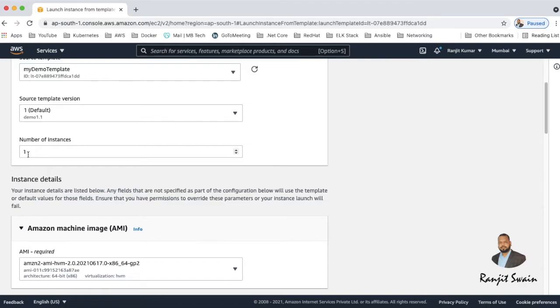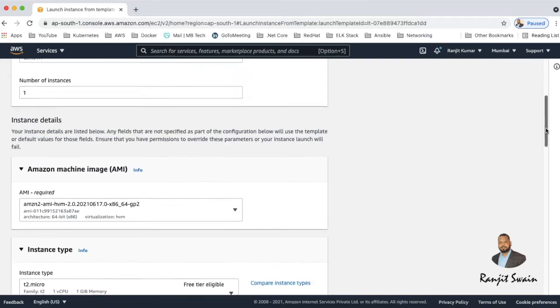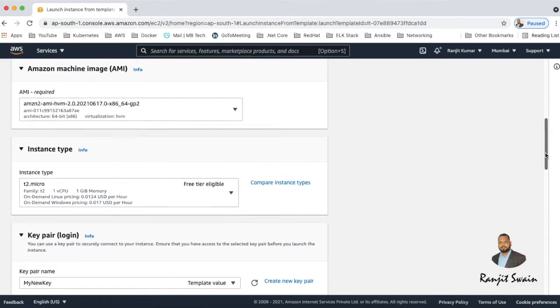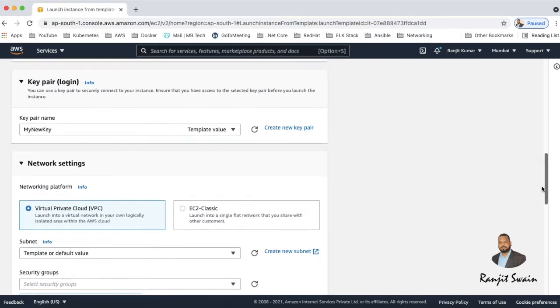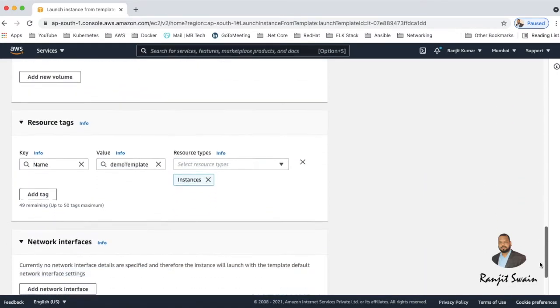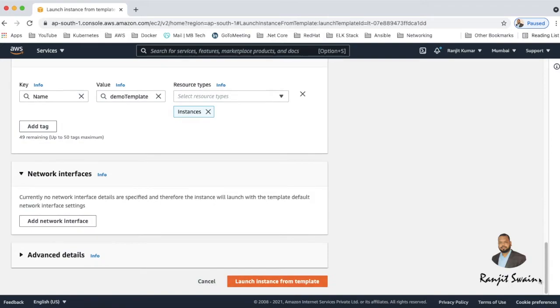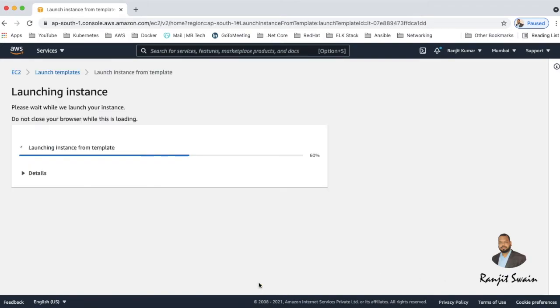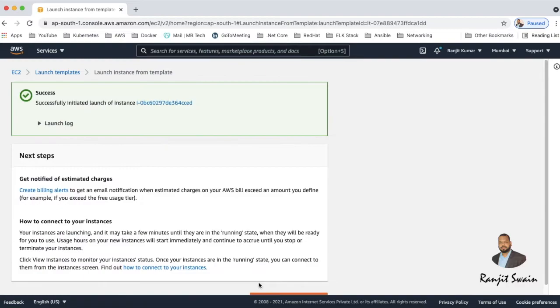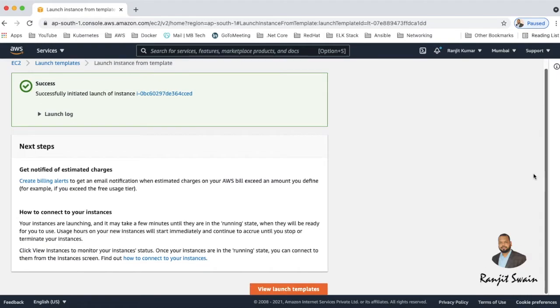And then machine image - just for a review it will give all the details, the type. So we are okay with all these settings now. Next, hit on the launch instance from template. So as soon as you hit it it will say successfully initiated launch of instance. Just go and view instances.